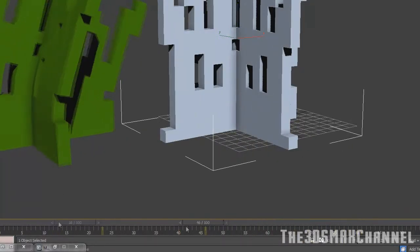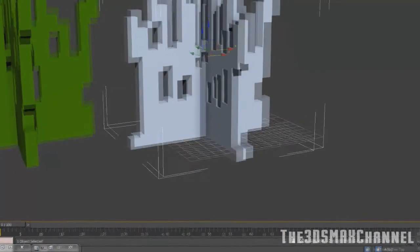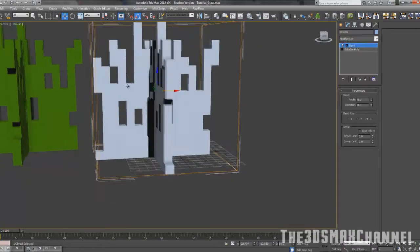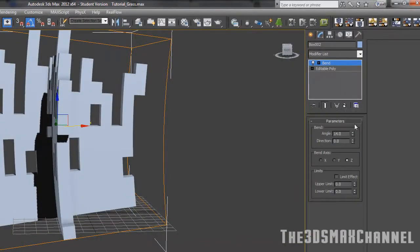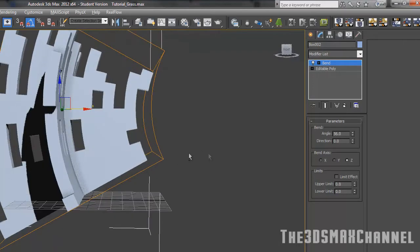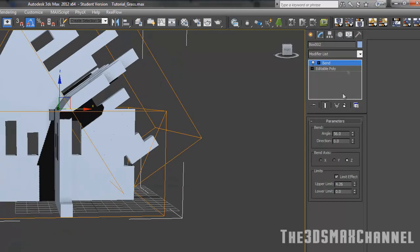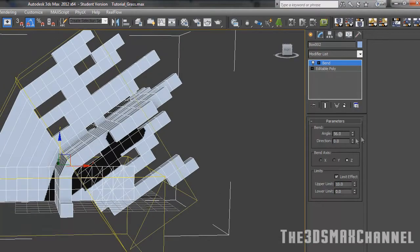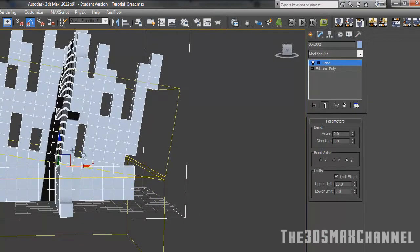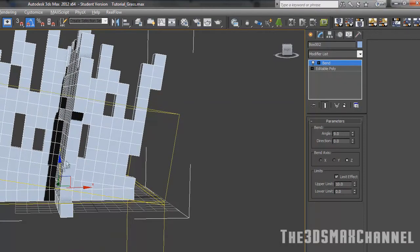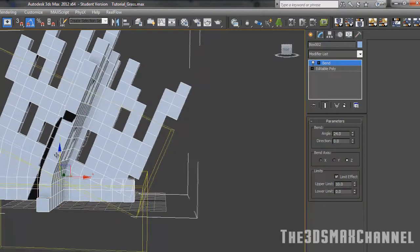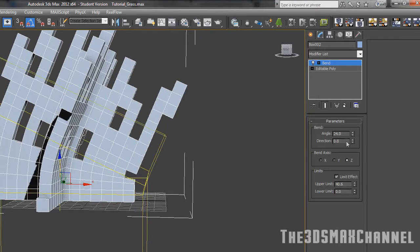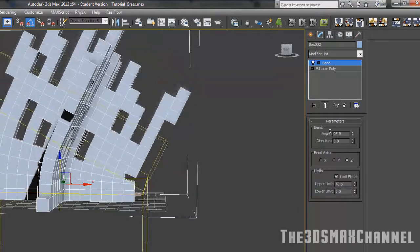Now onto how you make it sway. In the modifier list, add a modifier called bend - it's a very good one. Bend it slightly even though it might not look right yet. Put on limit effect, then turn up the upper limit a bit until you get it about right.